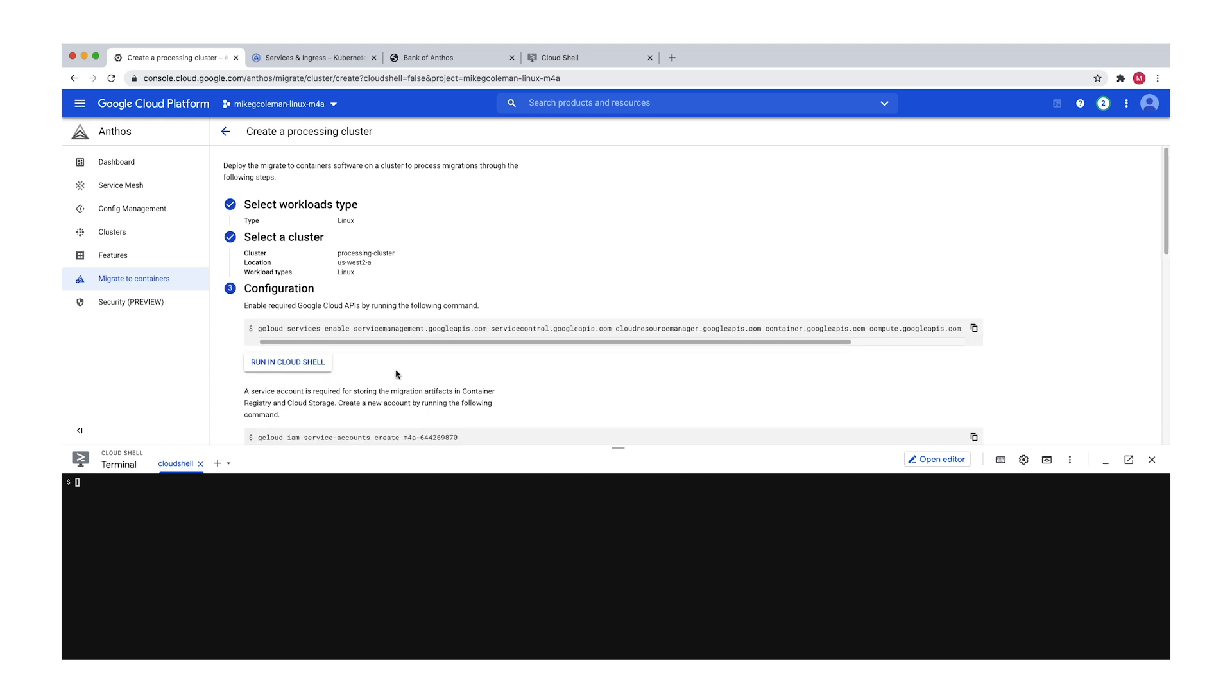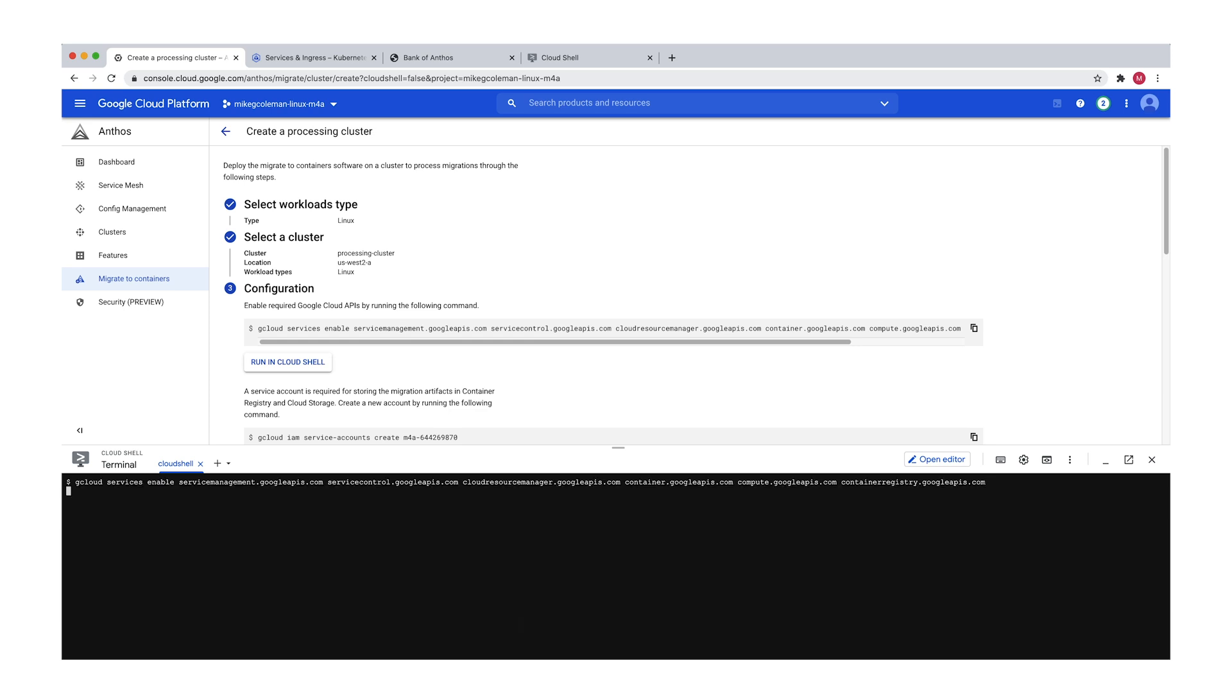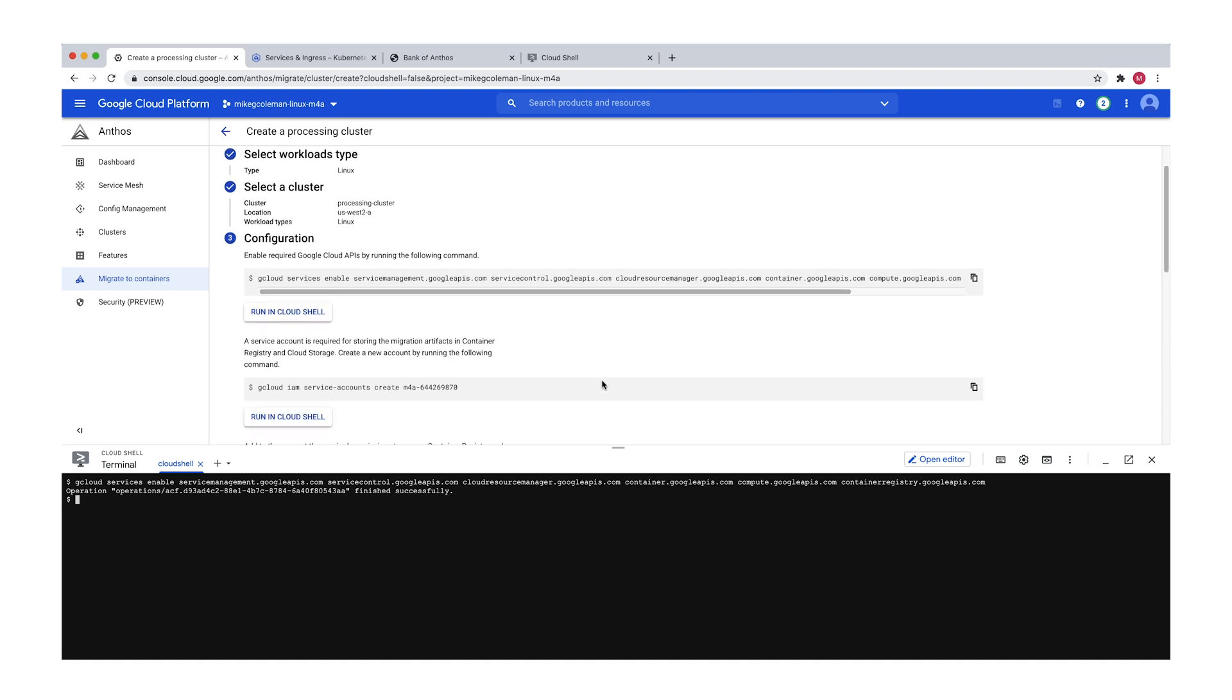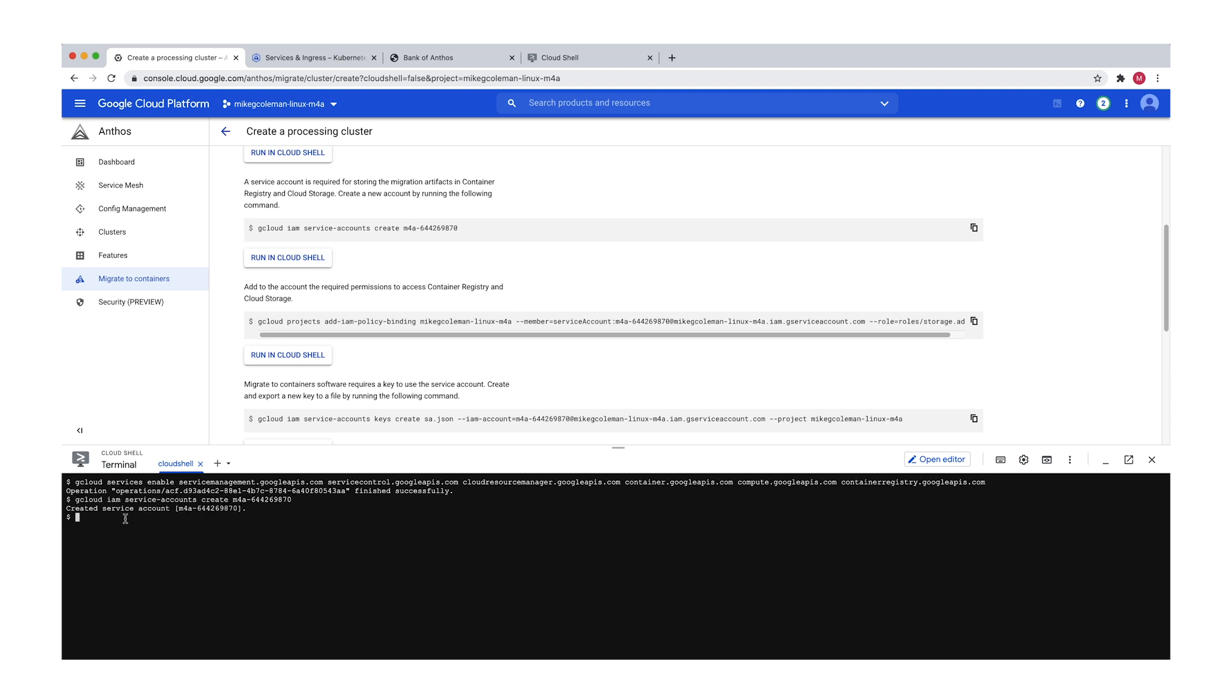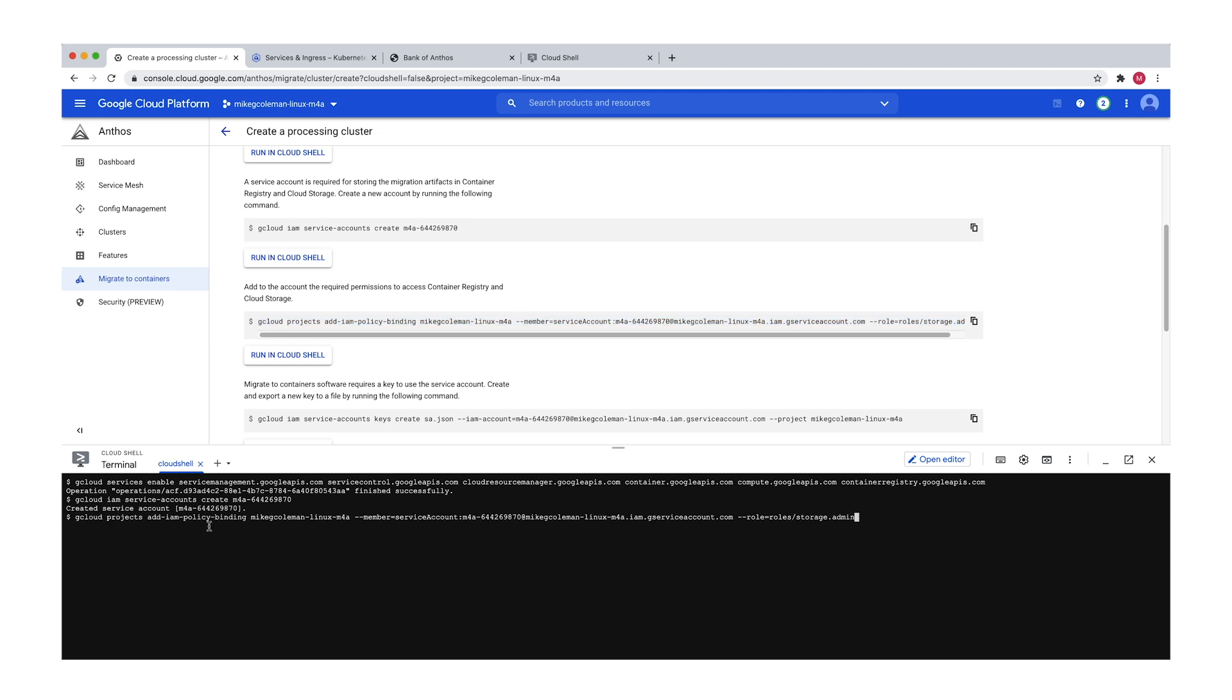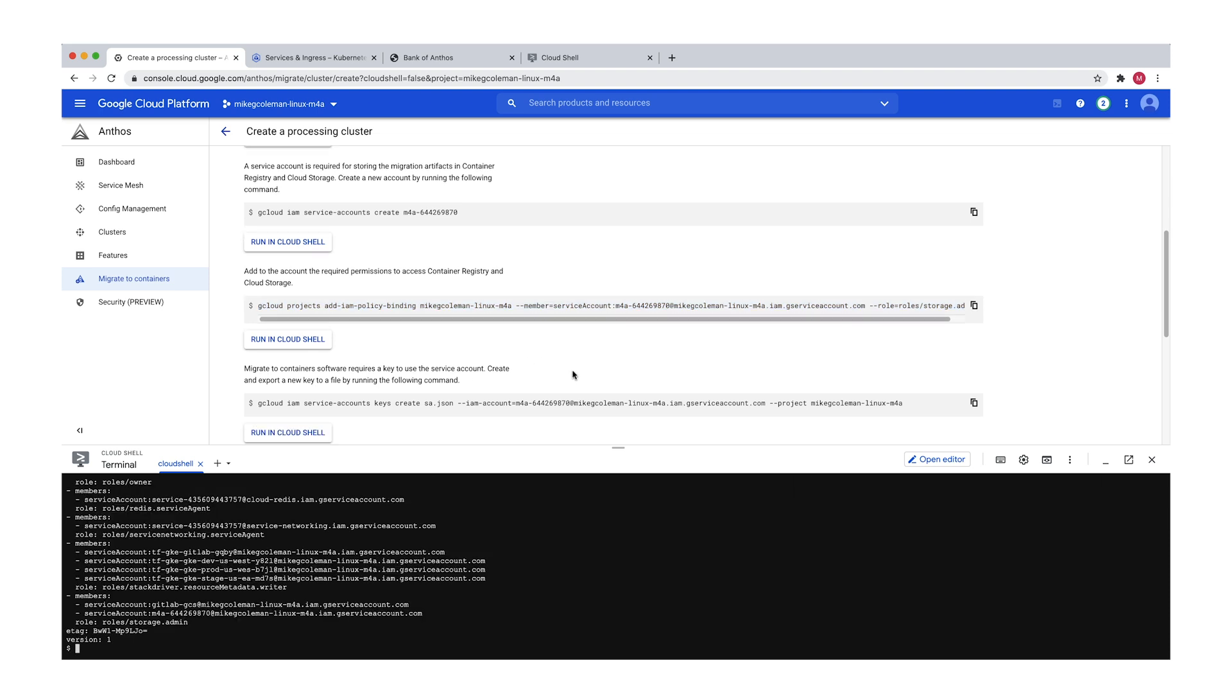And then we're going to run a series of commands in Cloud Shell. And the first one is going to be to enable the APIs I mentioned before. So we'll copy that, paste that in, and those APIs will get enabled. The next step is to go ahead and create the service account that's going to allow us access to the container registry and the storage, Cloud Storage. So we'll paste that in and create that service account. Then we're going to go in and we're going to assign the storage admin role to that service account. So we'll paste this command in. That'll create the role binding.